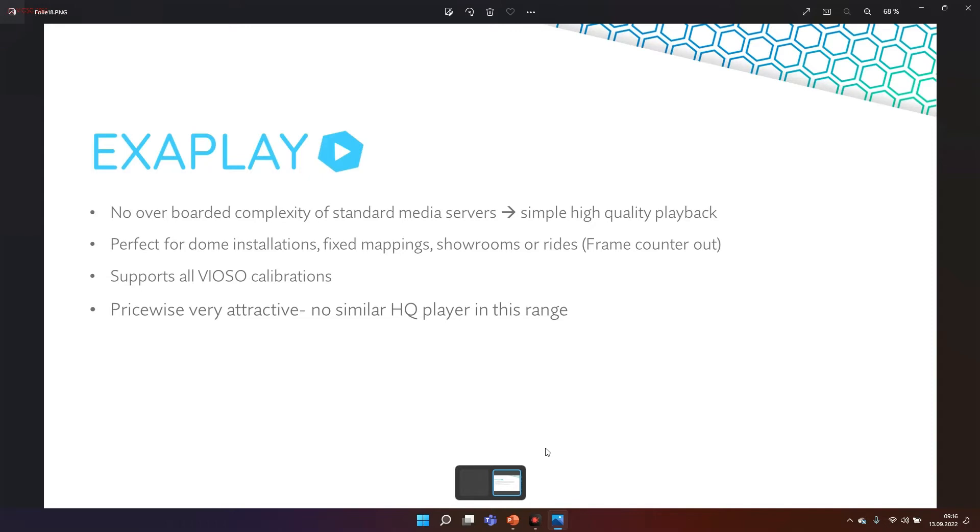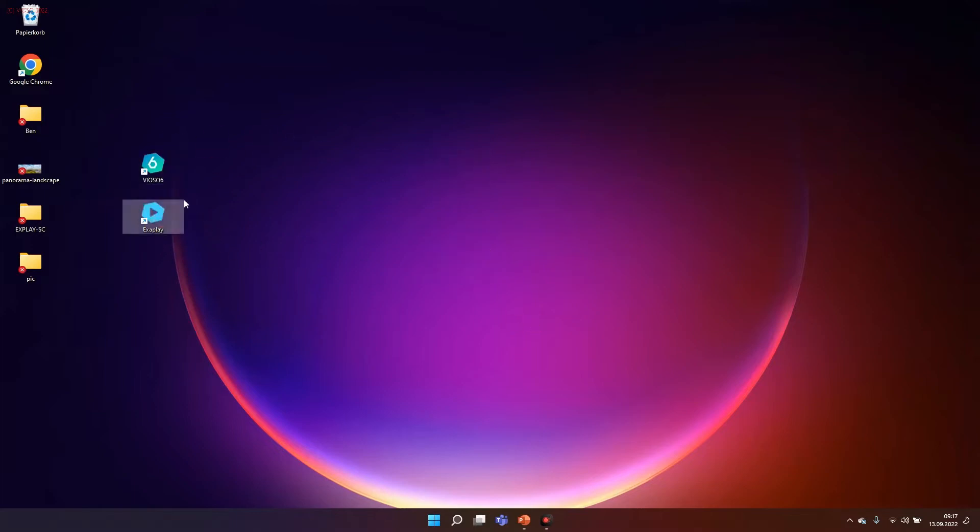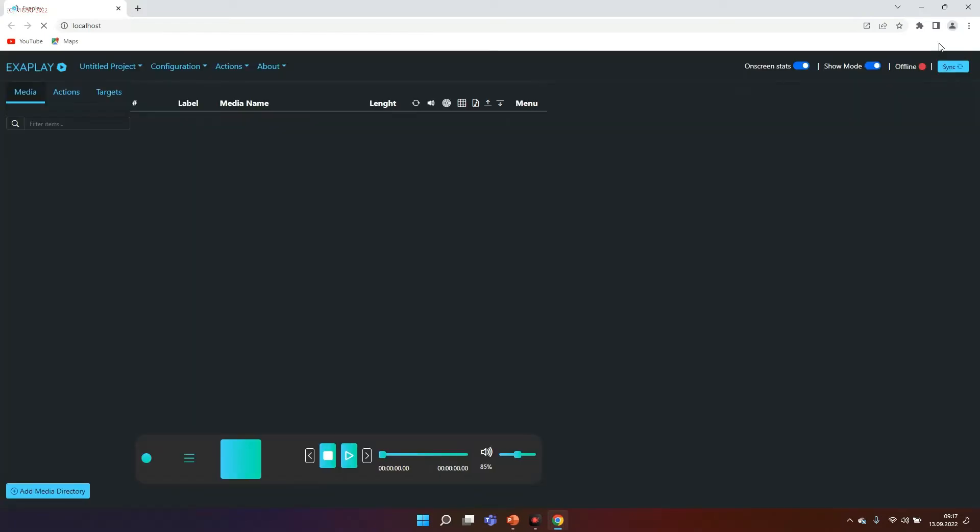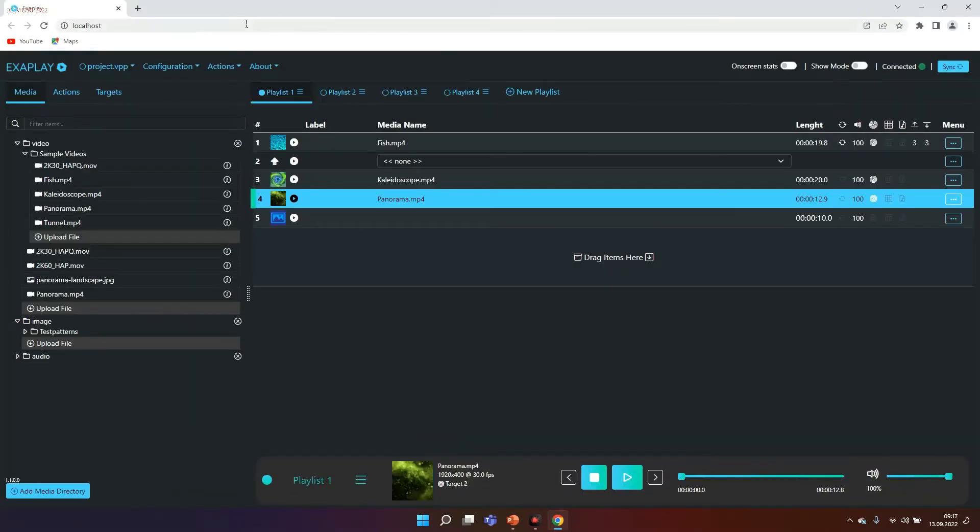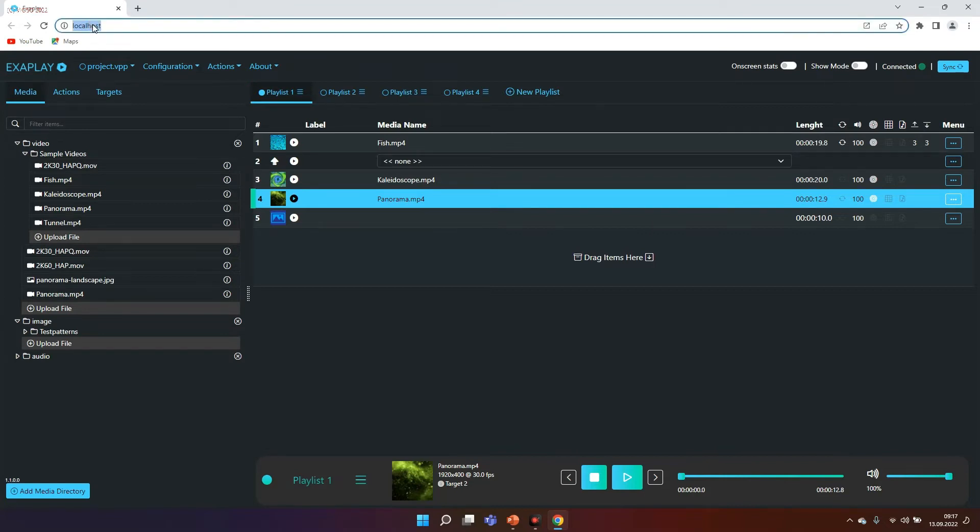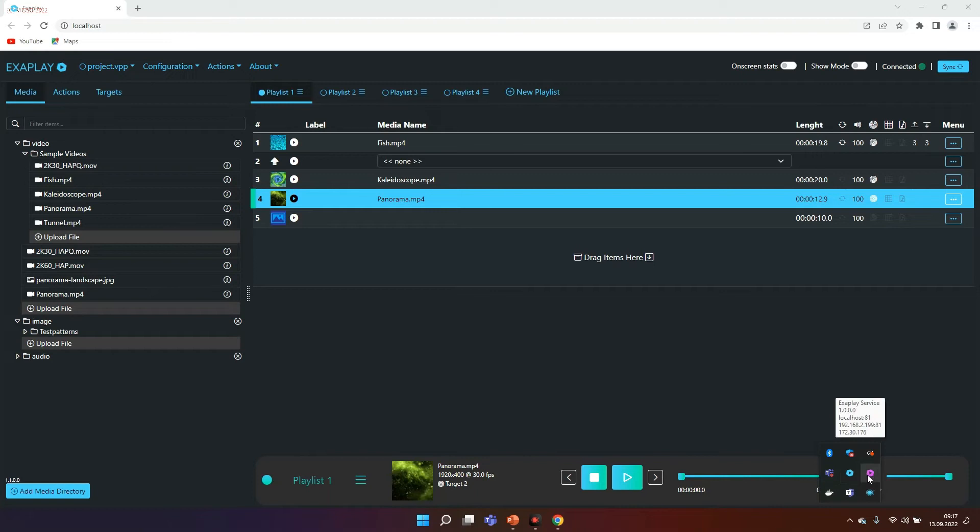Of course it does support all Viozo calibration. Let me show you a little bit about it. When you install Exaplay you will see it comes with this wonderful Exaplay icon and also in Viozo 6 installation. If you click Viozo Exaplay it will open basically a web browser running the localhost. Of course if you are on an external machine you need to replace this localhost by the matching IP of the target system.